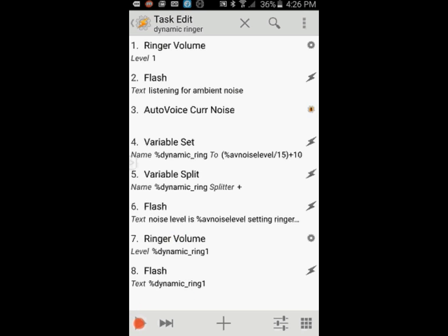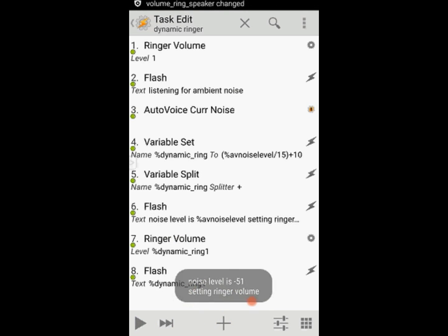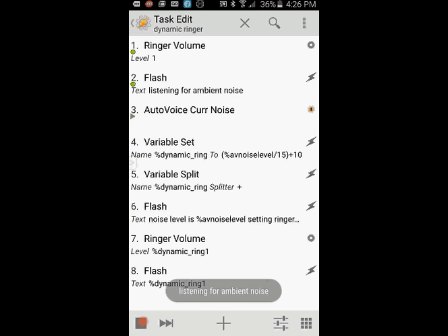So let's see how it works. The ringer volume will always start very low, and the instant you receive a call, it will test the noise level around you and set the ringer volume level accordingly. Now I am going to turn the TV up and test it again, and you will notice the ringer volume changes.